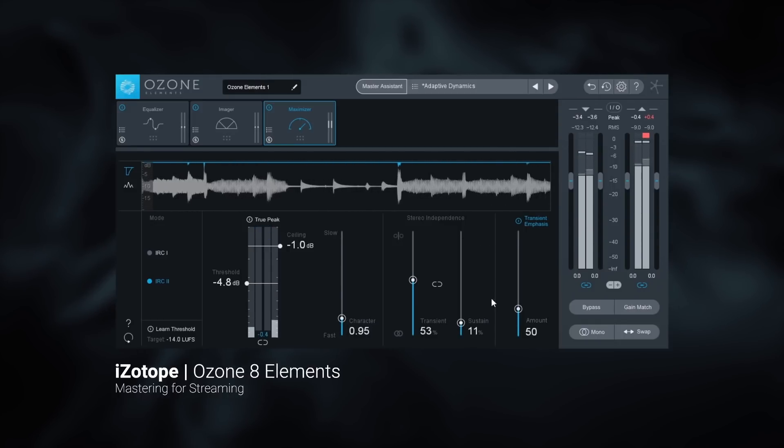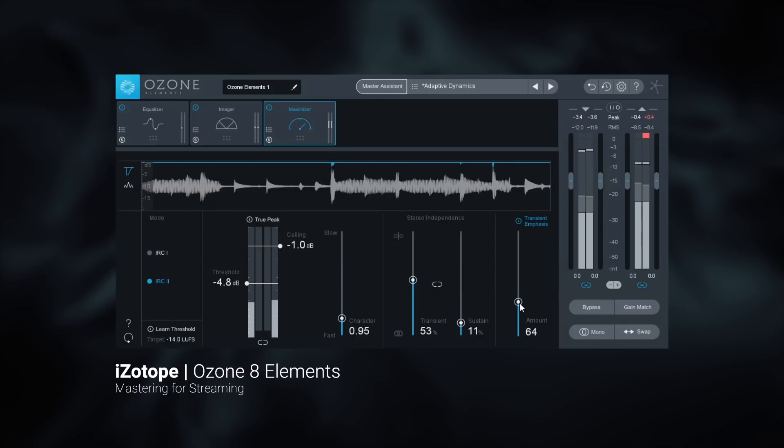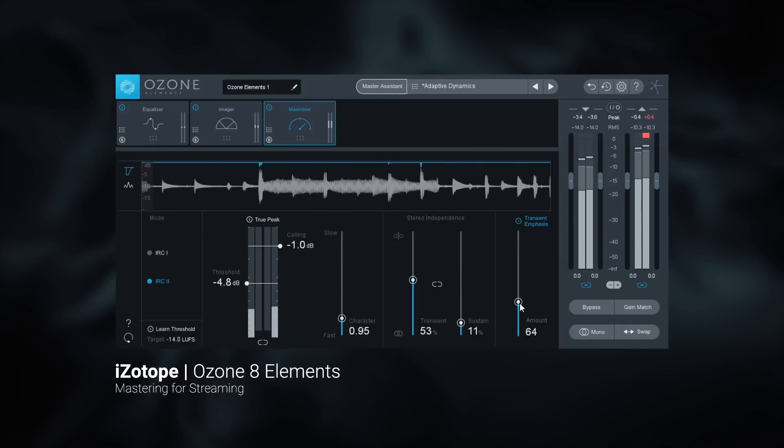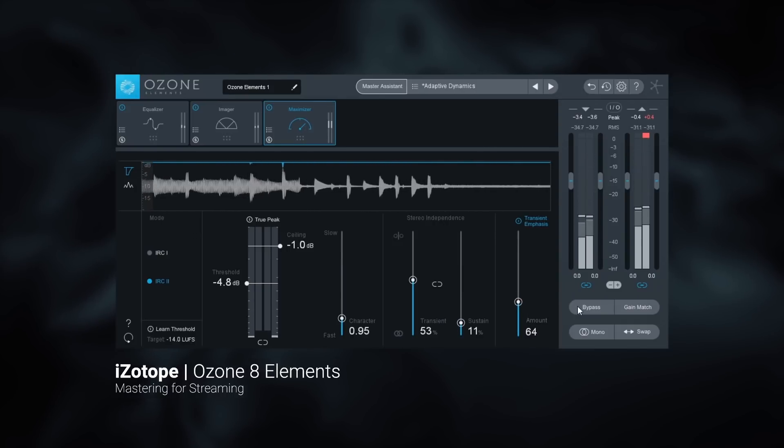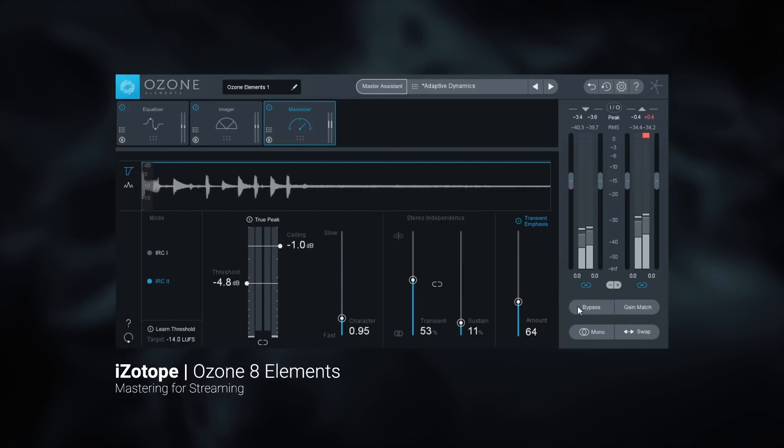Then simply render your master and upload it to the desired streaming platform. Ozone 8 Elements is available now on PluginBoutique.com.